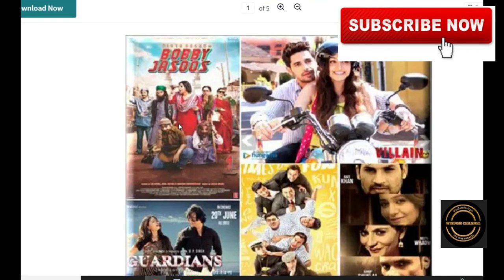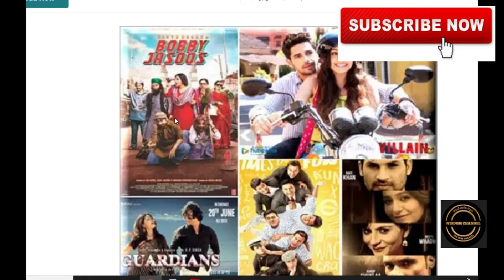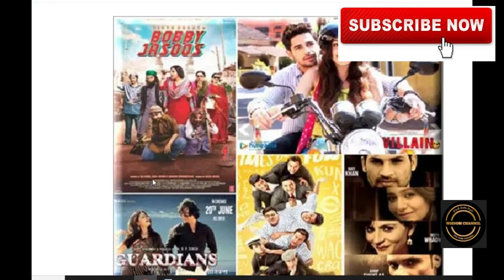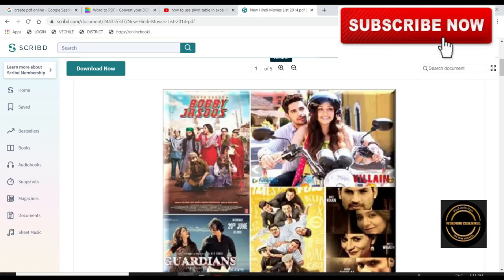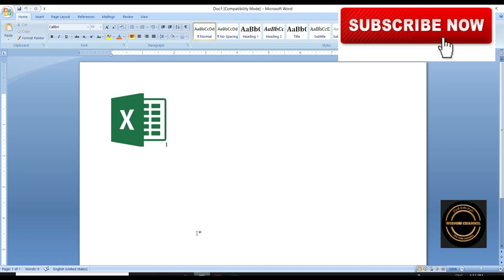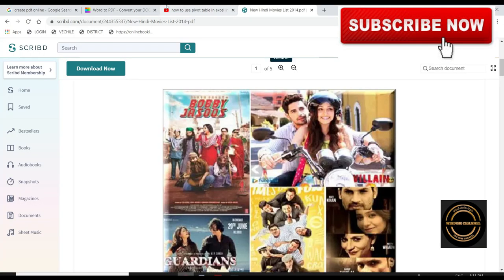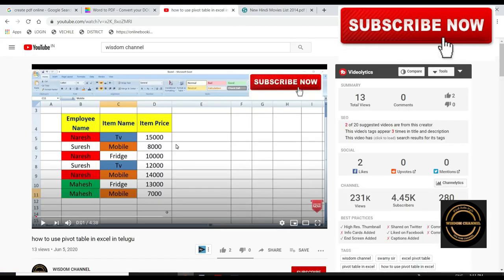Very simple friends. This is just your Word document. I'm going to show you my channel on YouTube. I'm going to link to this channel. This channel is wisdom channel.